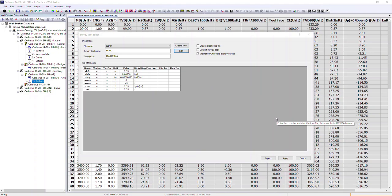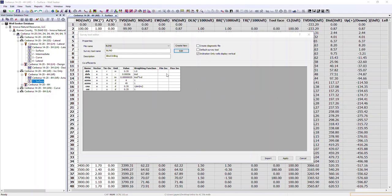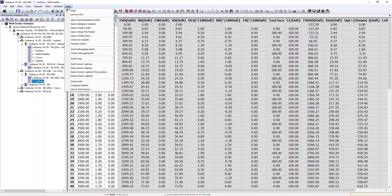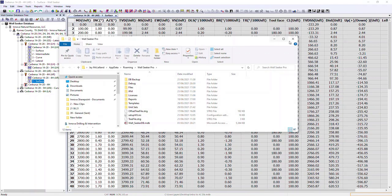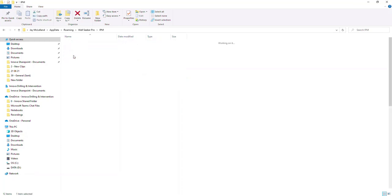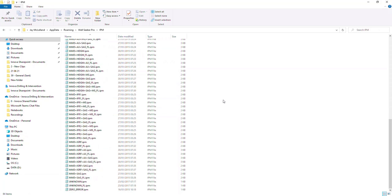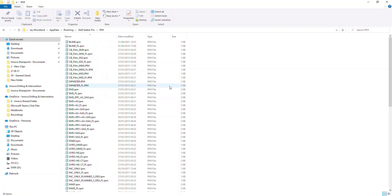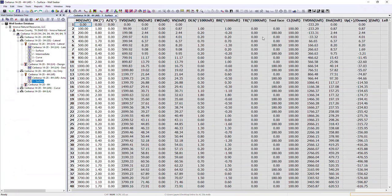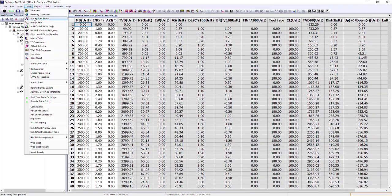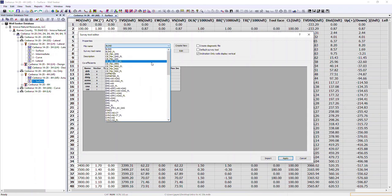If a gyro company supplies you with a relevant IPM file, you go to the help menu, open the setup file folder, and within it there is an IPM folder containing all the IPM files available from the dropdown. Drop the supplied file into this folder, close WellSeeker, restart WellSeeker, and it will then be available for you to select from the dropdown menu.